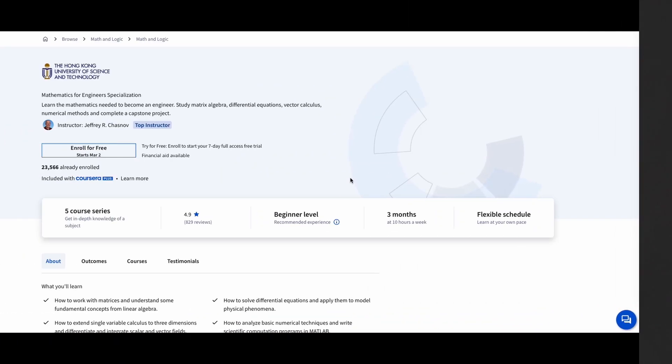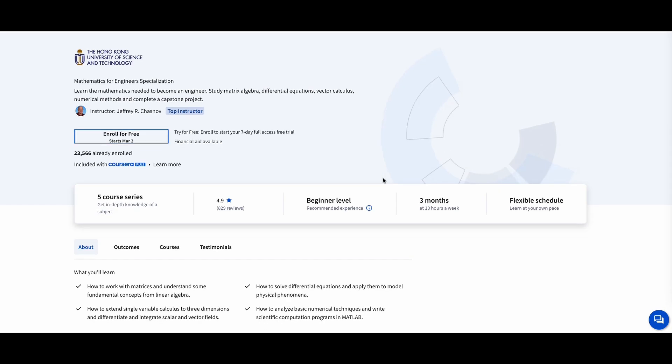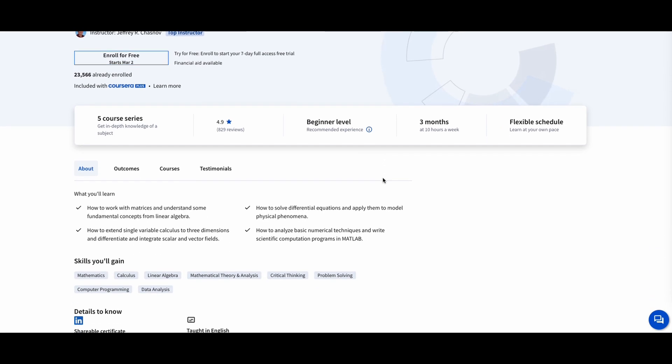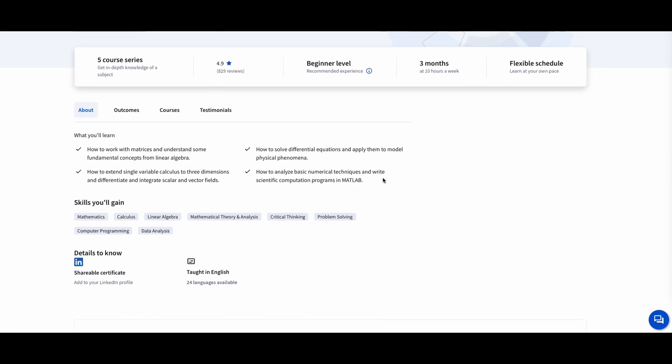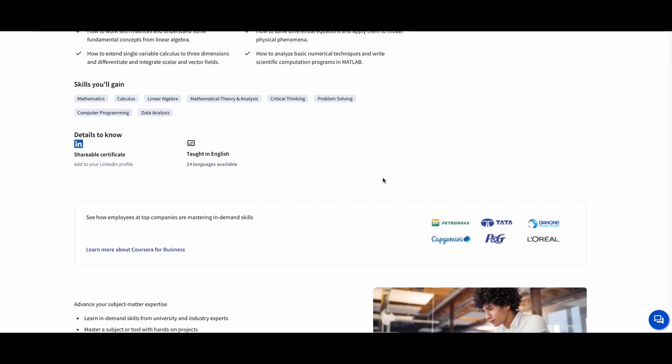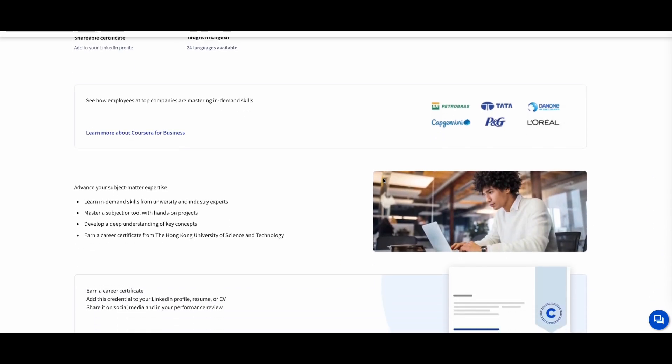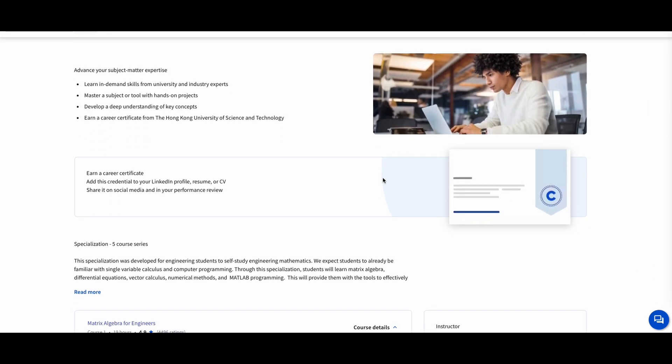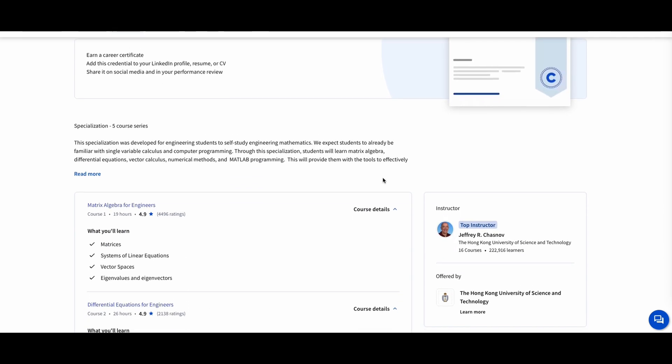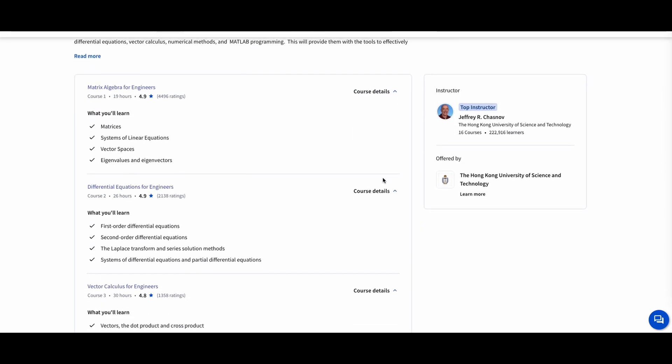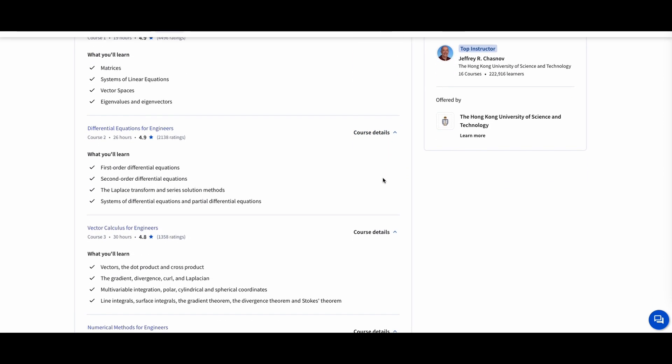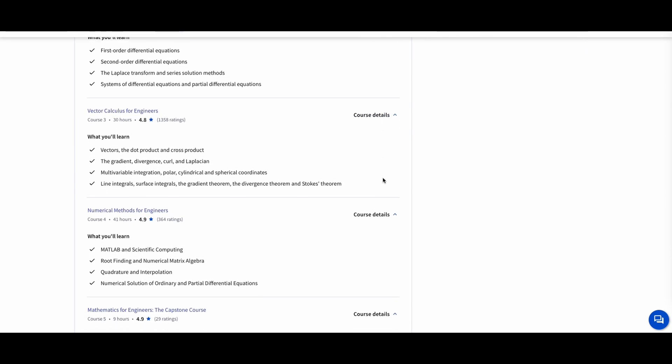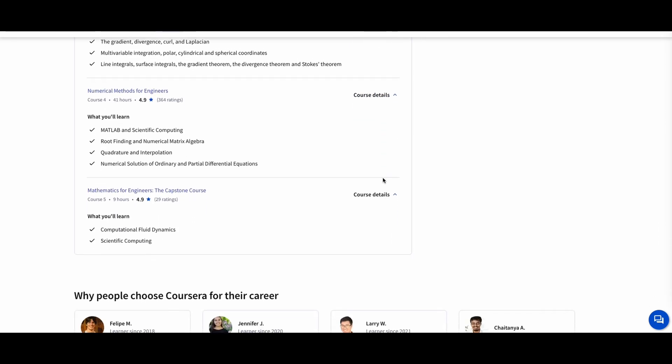Mathematics for Engineers, the Hong Kong University. If you're an aspiring engineer or already in the field, this course is a must. It covers the fundamental math skills needed for engineering, including calculus, linear algebra, differential equations, and complex numbers. You'll also learn how to apply these concepts to solve real-world engineering problems.